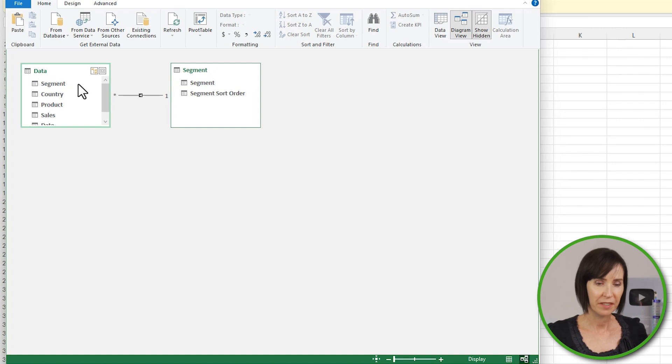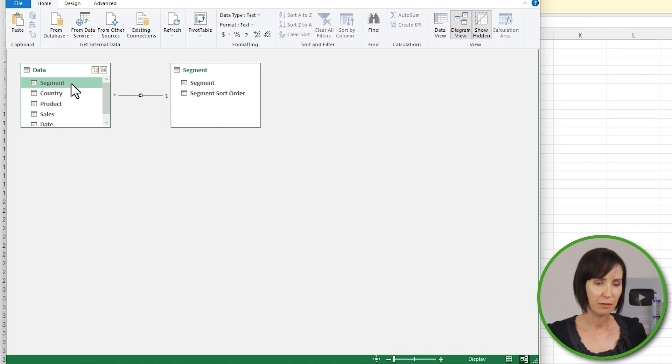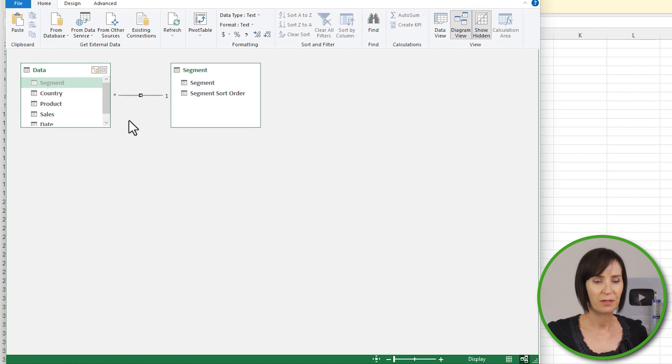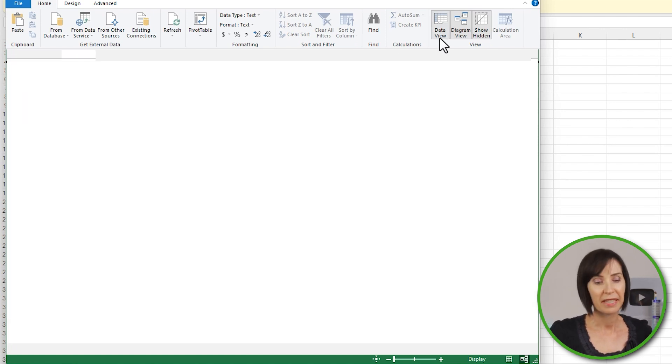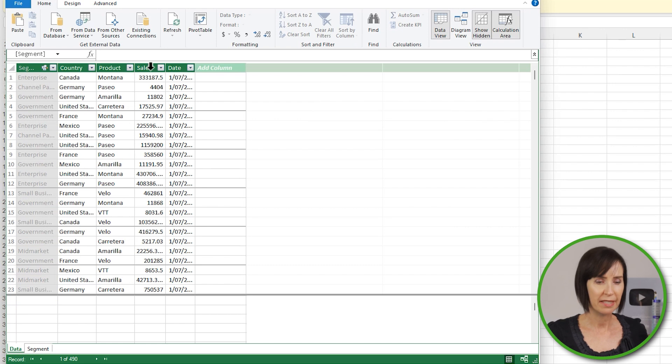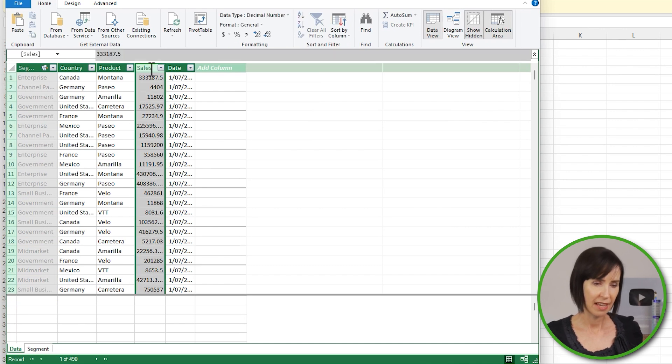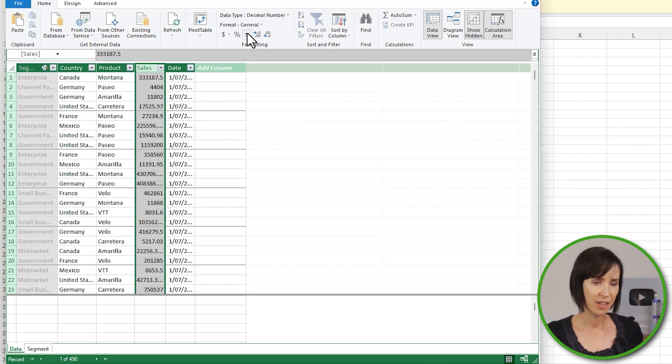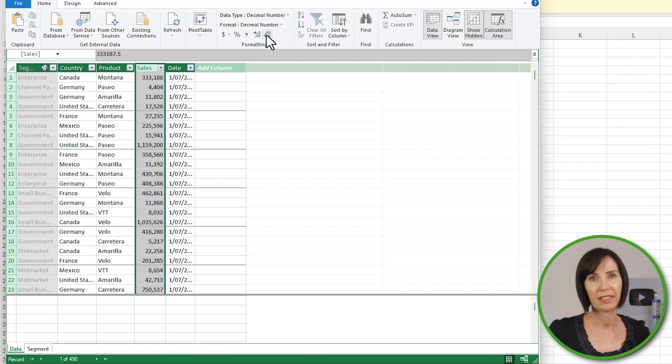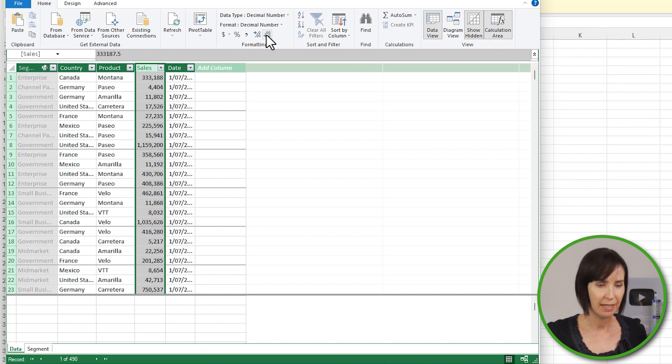I'll hide the Segment field in the Data table from client tools. This is going to prevent Kirsty and I from accidentally using the unsorted field in pivot tables and charts. Now while I'm in the Data Model, I'll set the number format for the Sales column to comma-separated and no decimal places. This way it'll automatically be formatted whenever Kirsty uses it in any other pivot tables or charts.